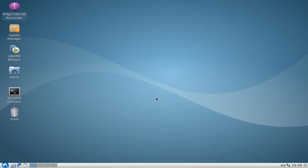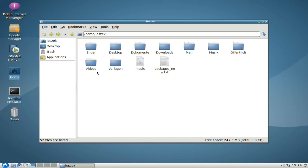Welcome to this Lubuntu screencast. In this screencast I want to share with you information on how to create a backup of your home directory and the most important files in there. The most important files in your home directory are, besides images, photos, downloads, music, and video files, also all sorts of configuration files for your different applications.